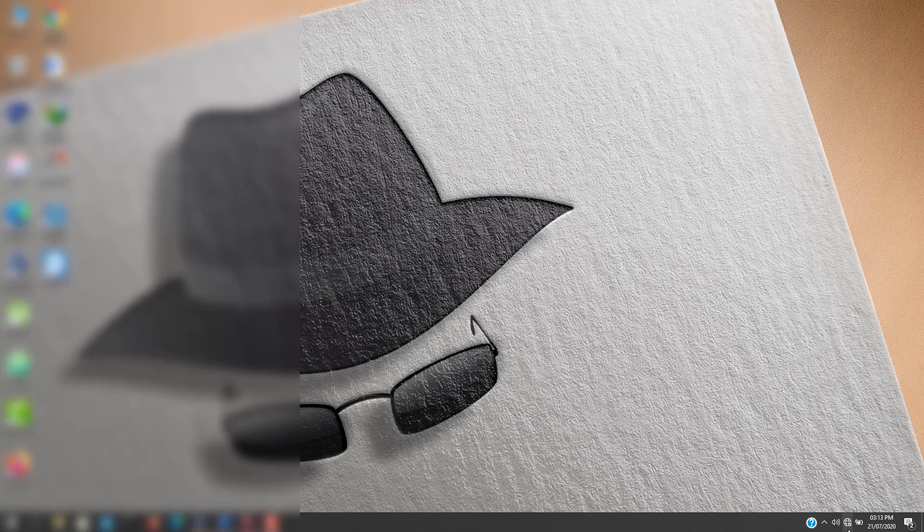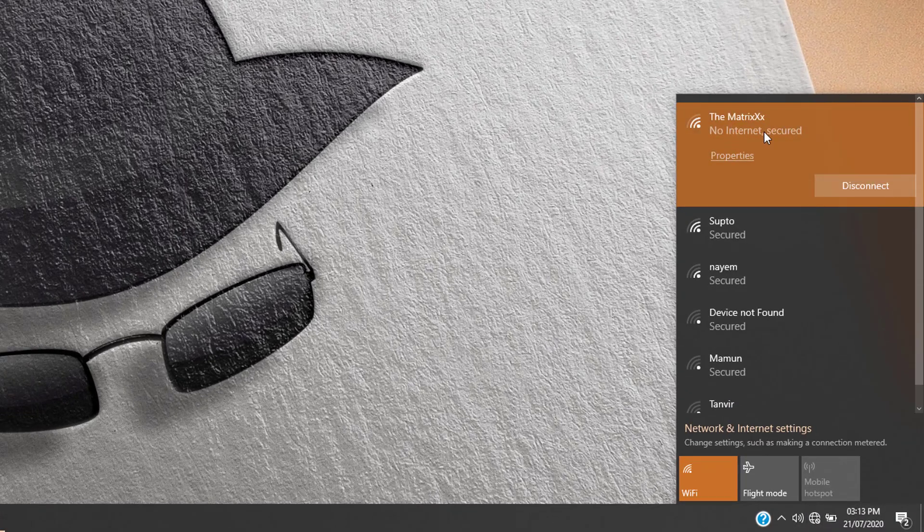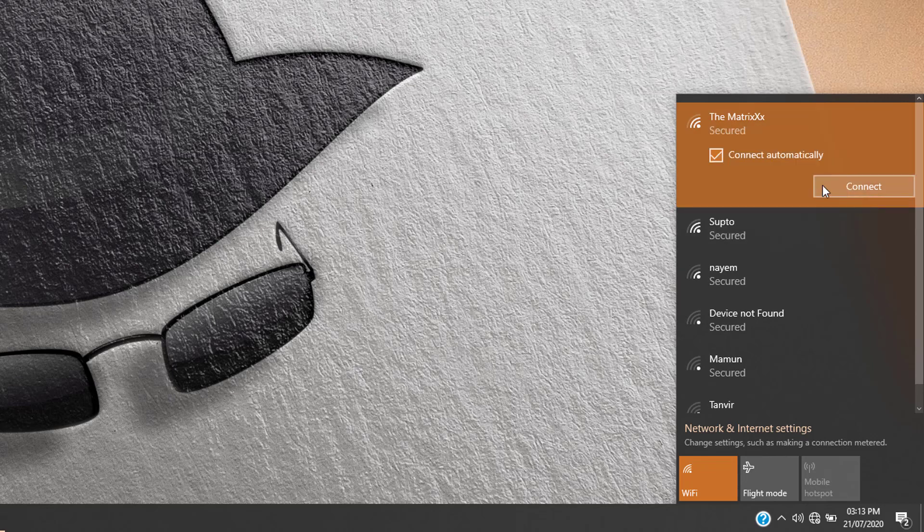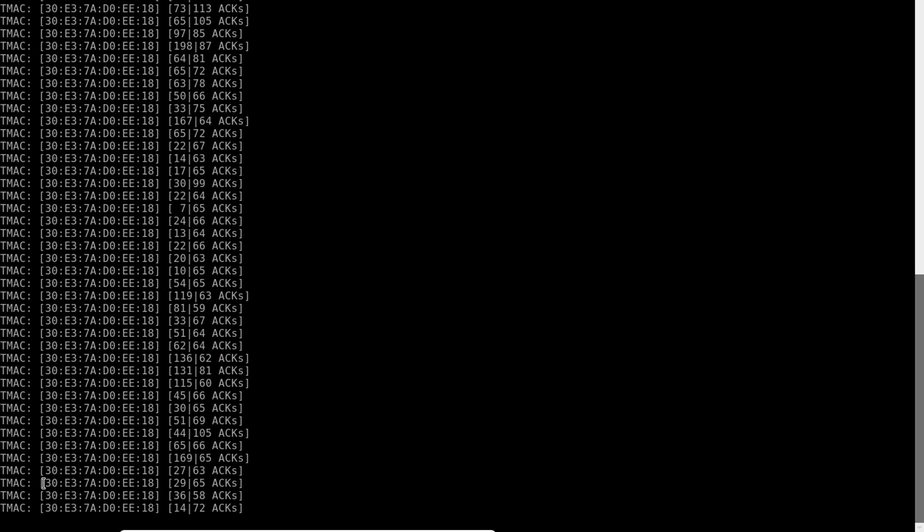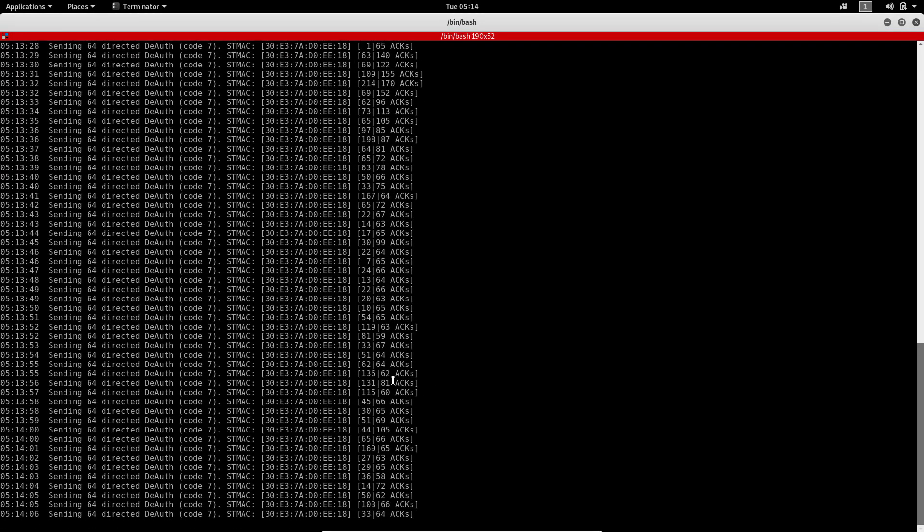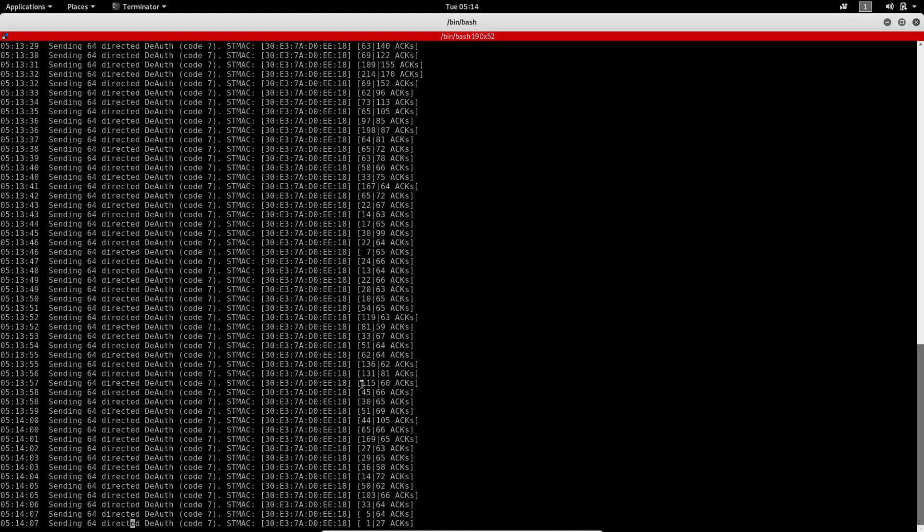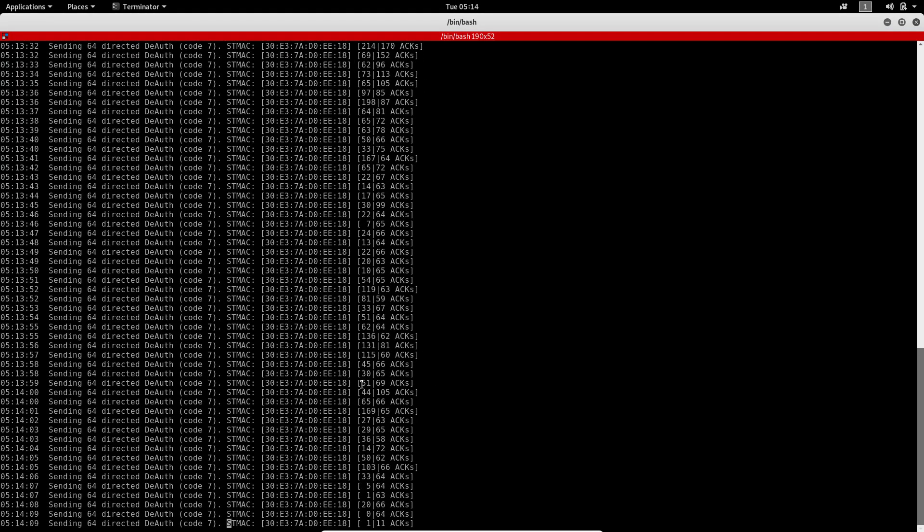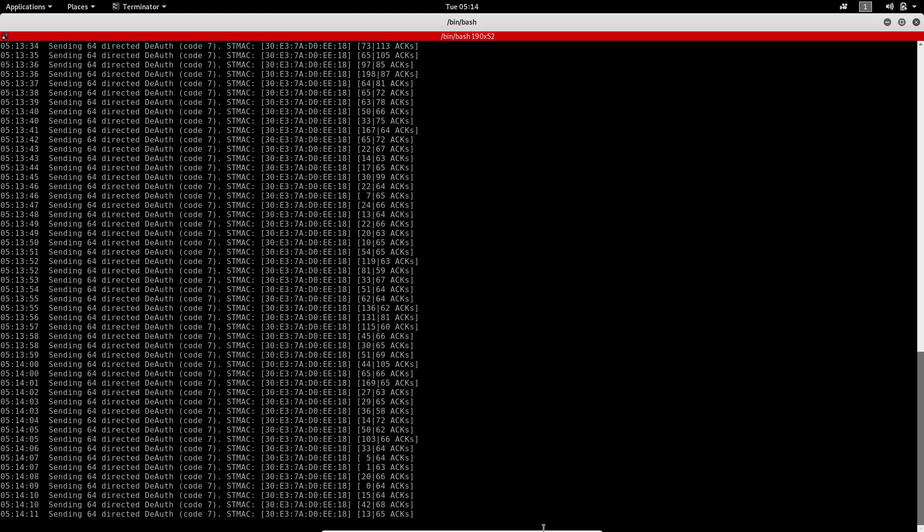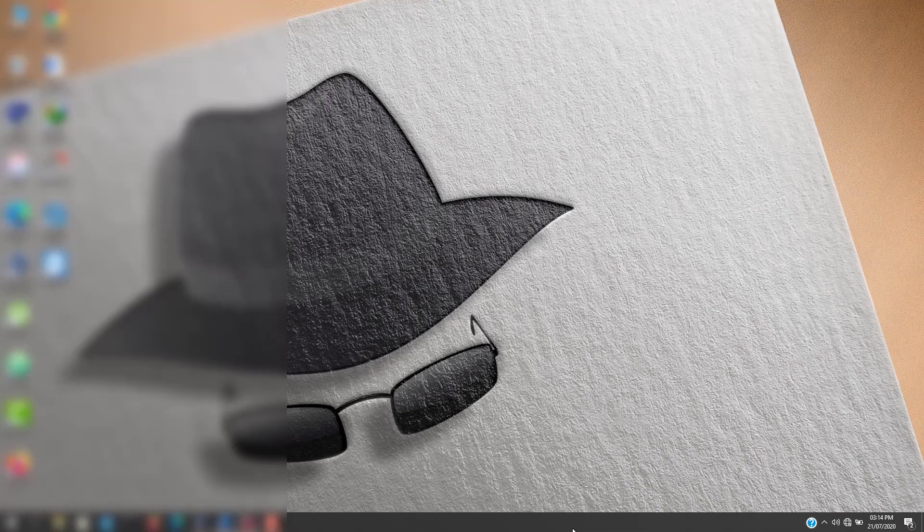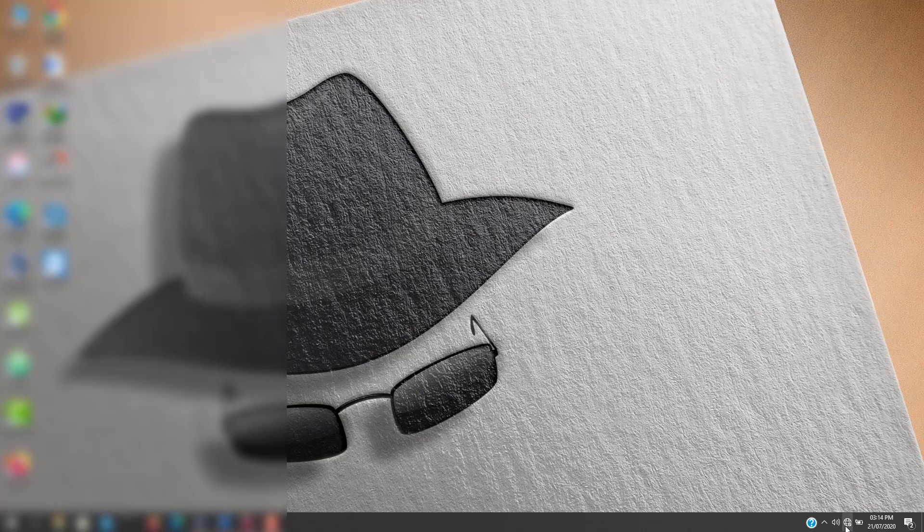You can see on the Matrix - no internet, disconnect, disconnect, disconnect. Then it tries to connect, no internet. This is the deauthentication attack disconnecting the client from the network.